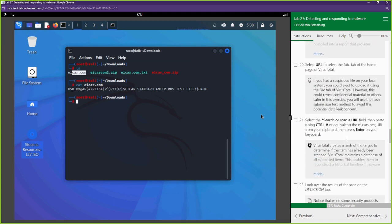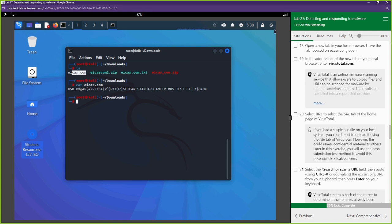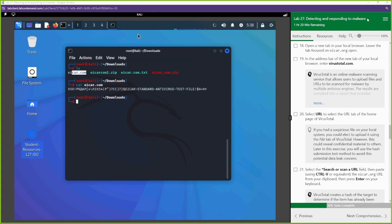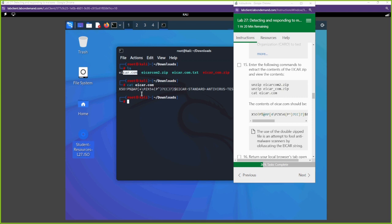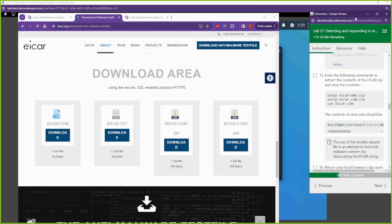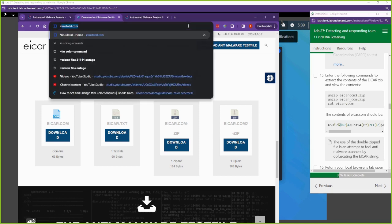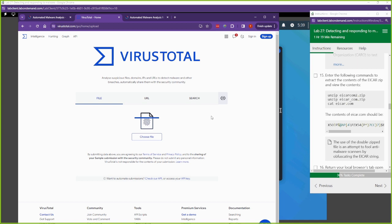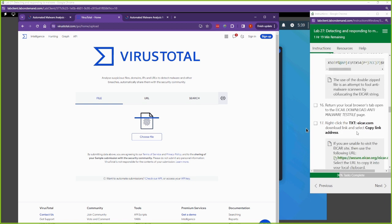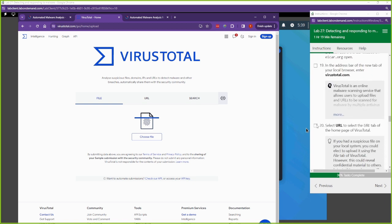Now we're going to go to VirusTotal. I'll open that back up, go to virustotal.com. This is something I use more often than Joe's Sandbox. You can upload malicious content, malicious URLs, or upload hashes to see if they are malicious or not.